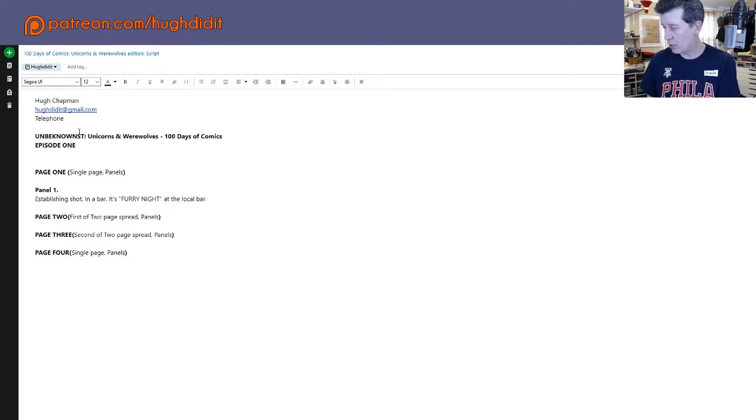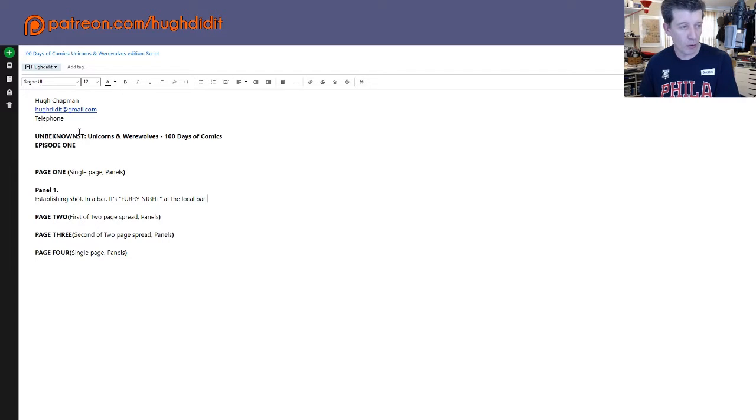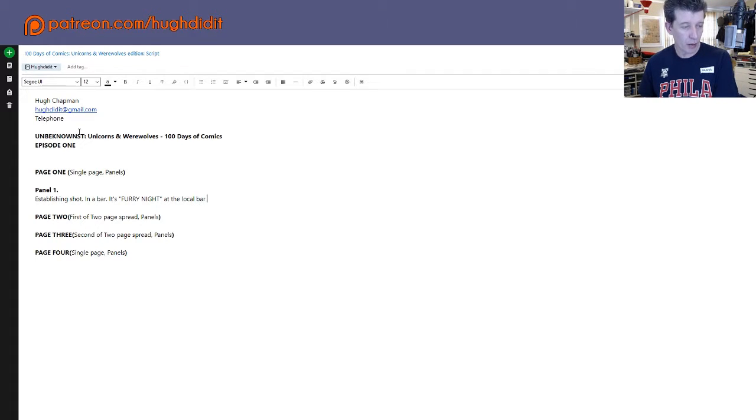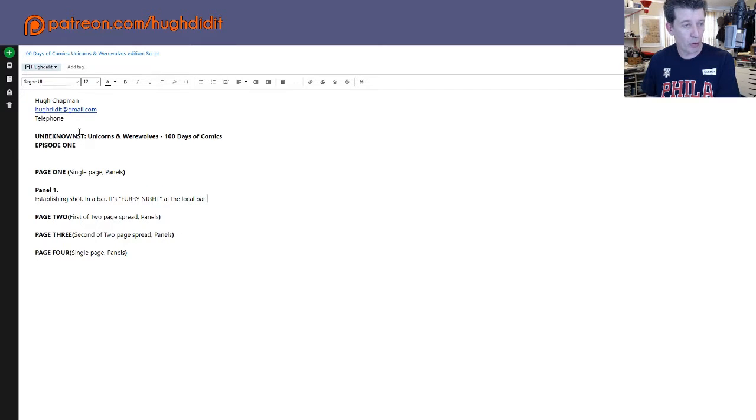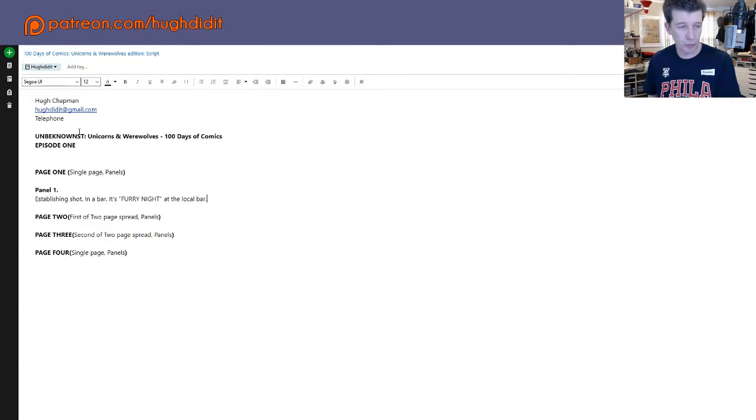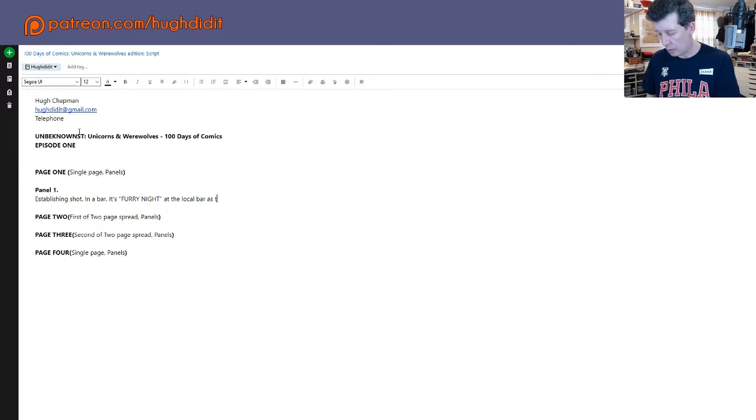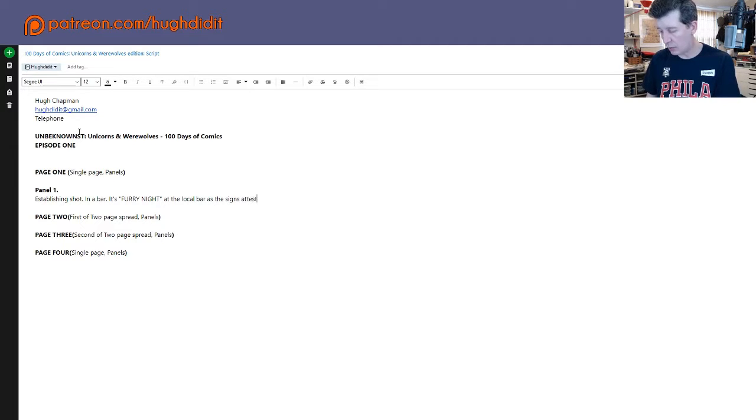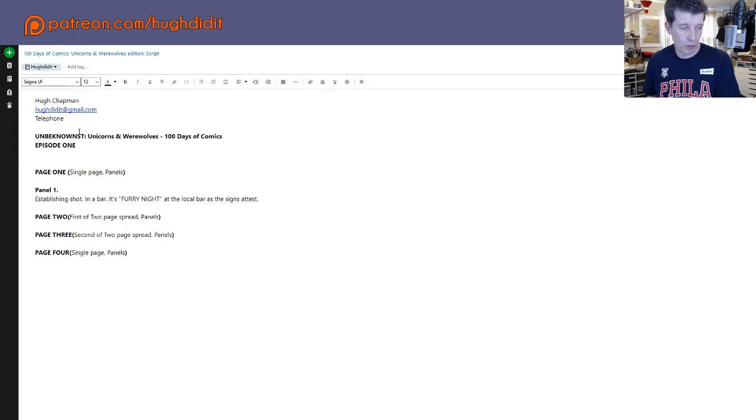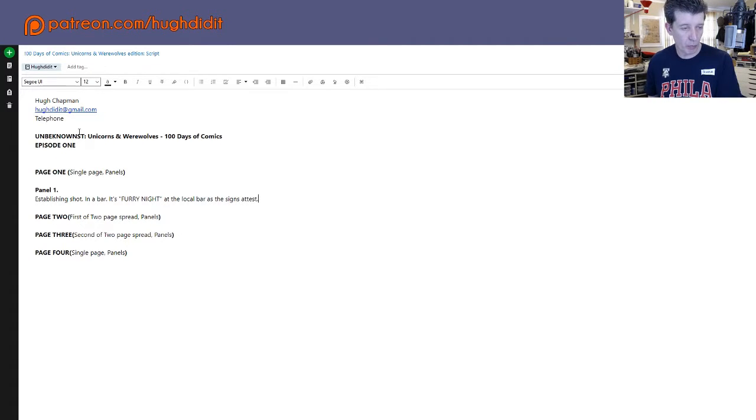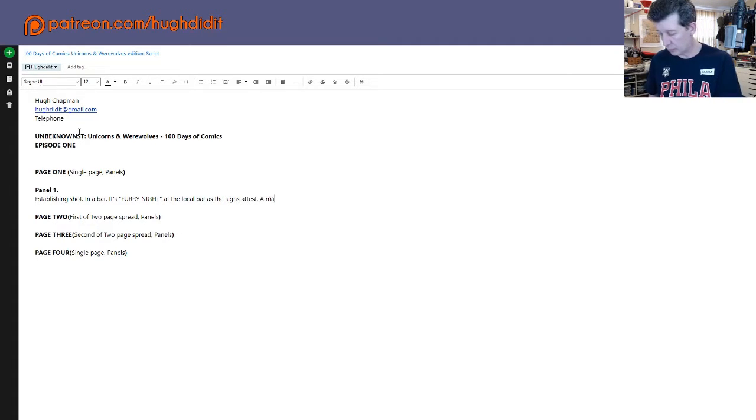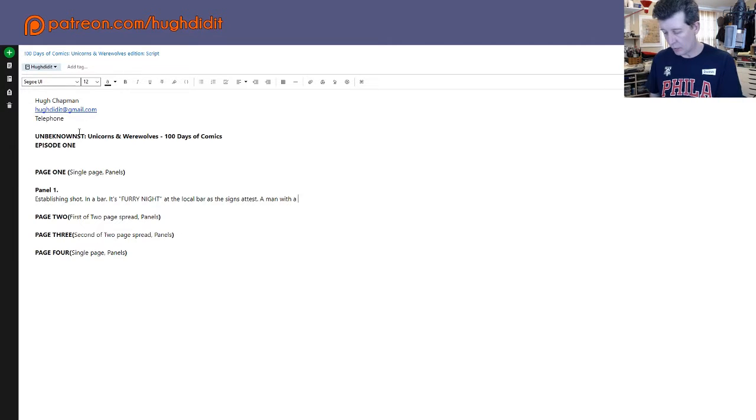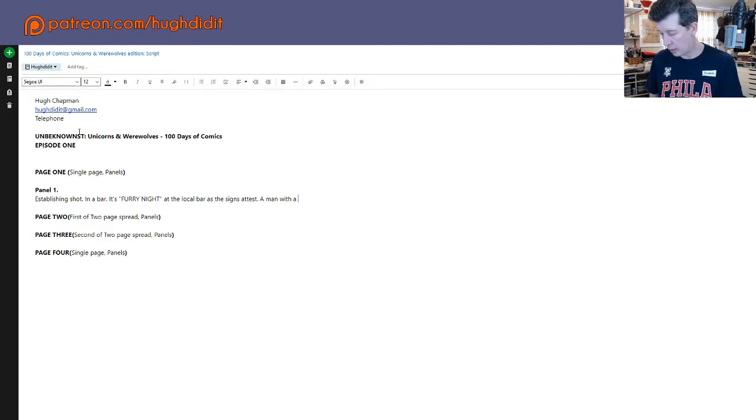How are we doing here? Oh my goodness, we're almost out of time. Wow. Okay, let's see if we can get a little dialogue going here. First, establishing shot in a bar. It's furry night at the local bar as the sign attests.